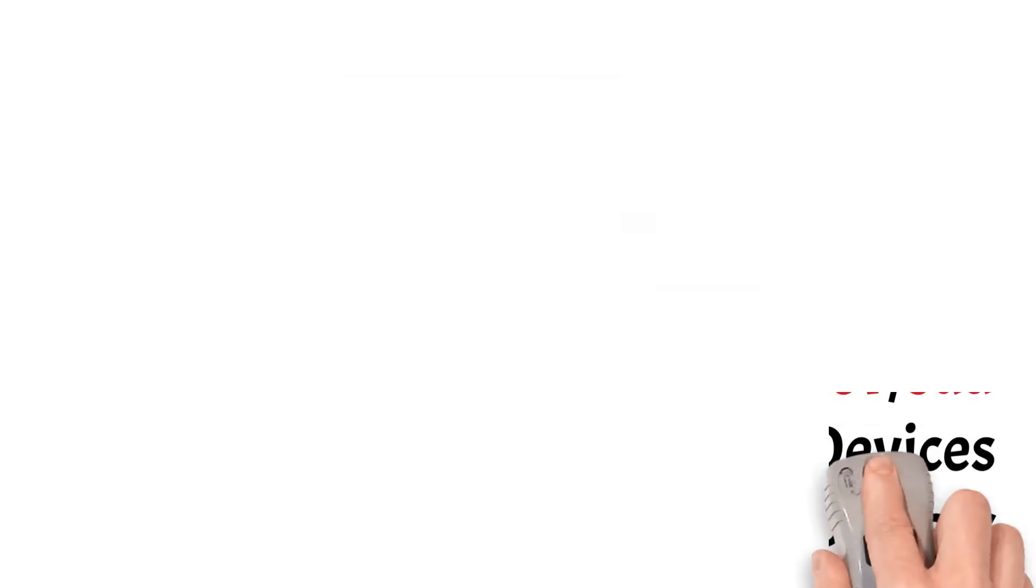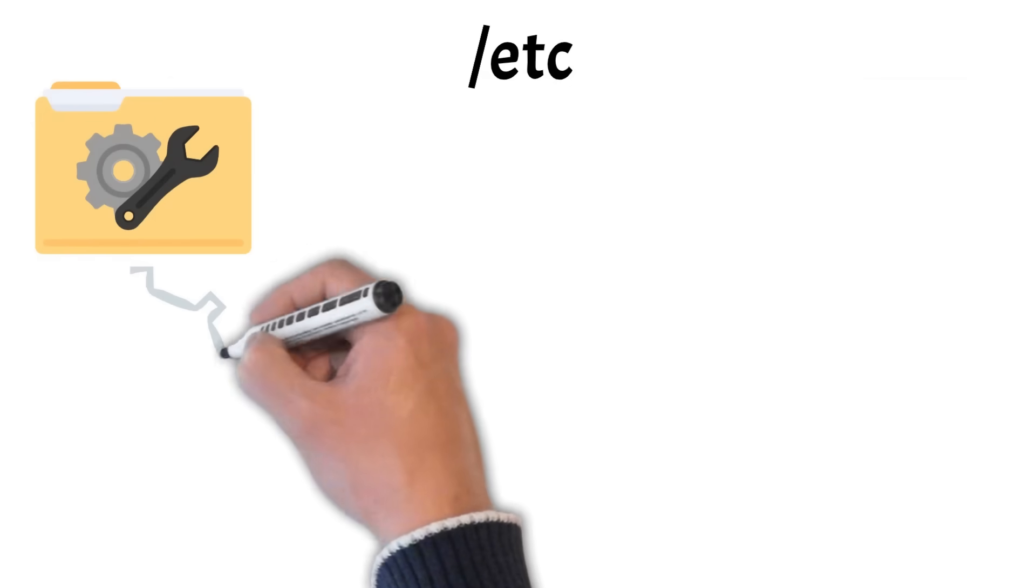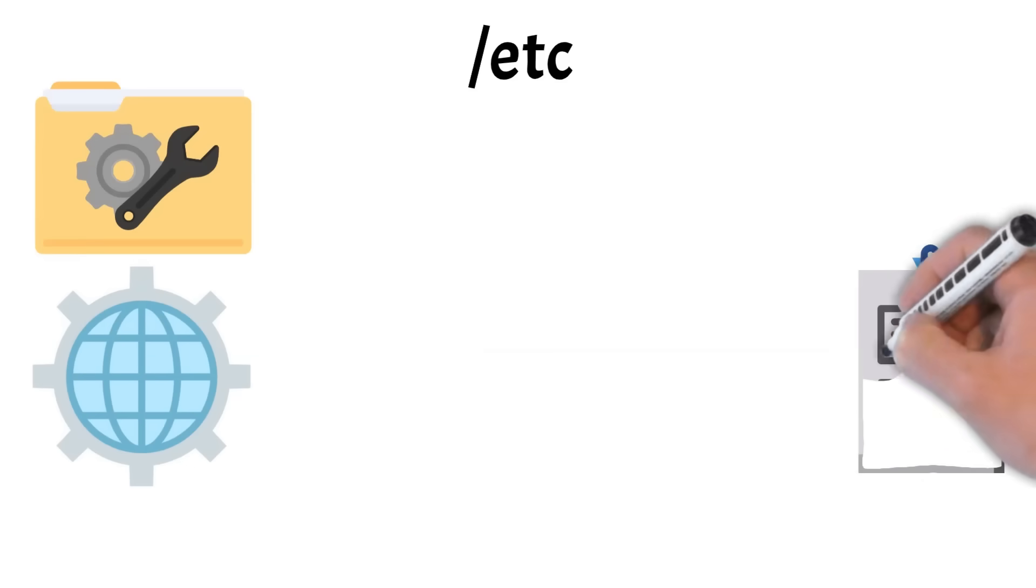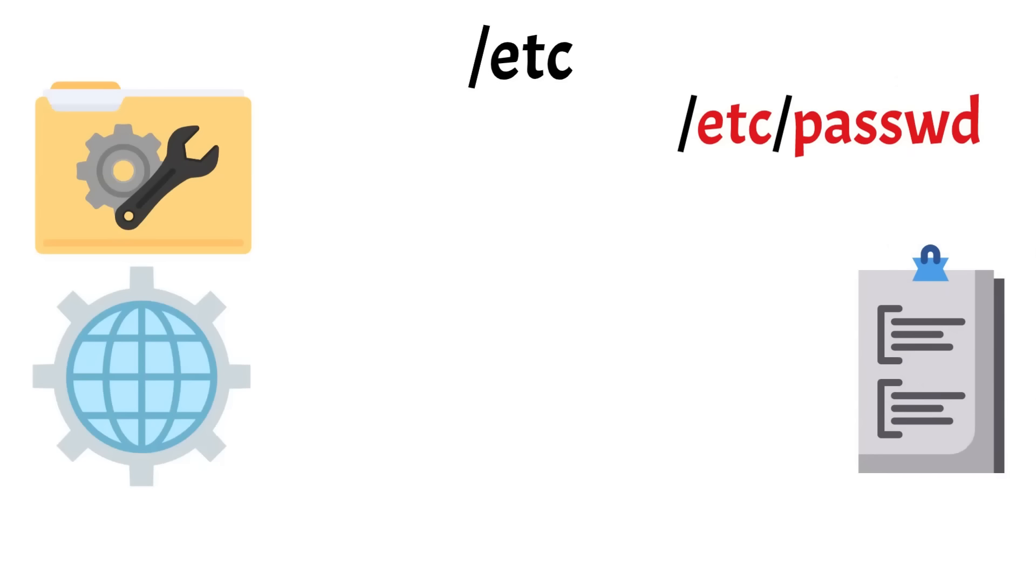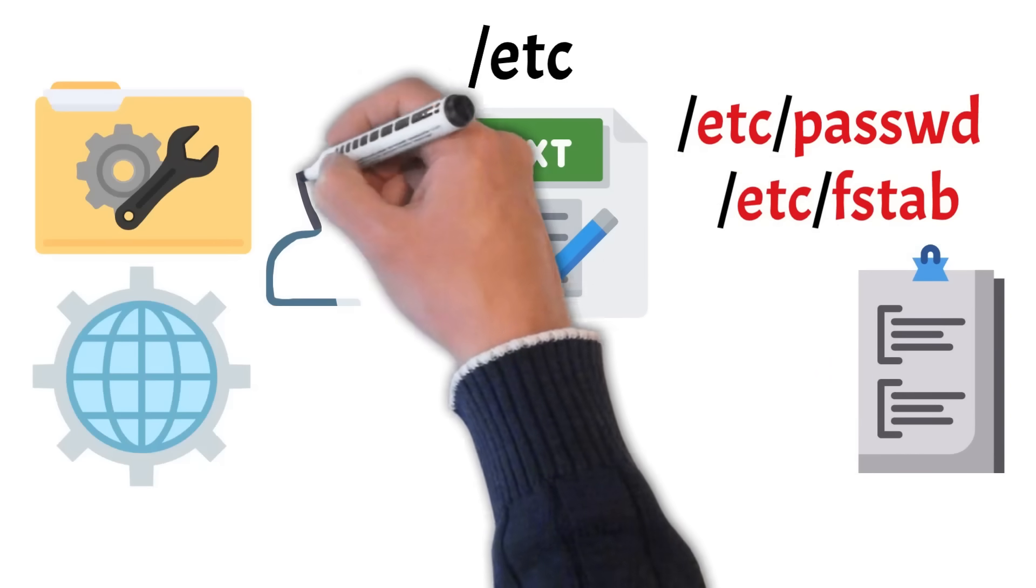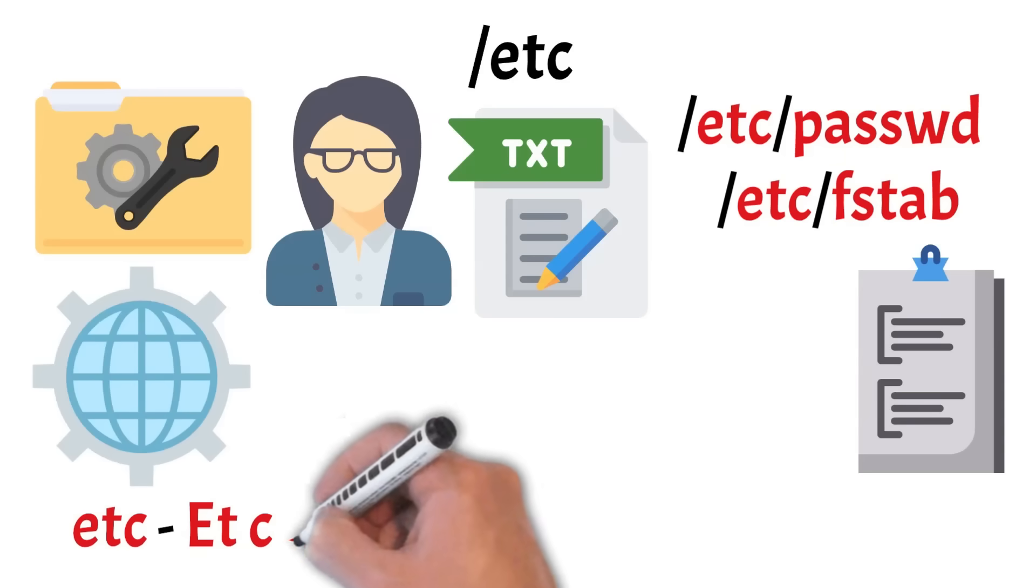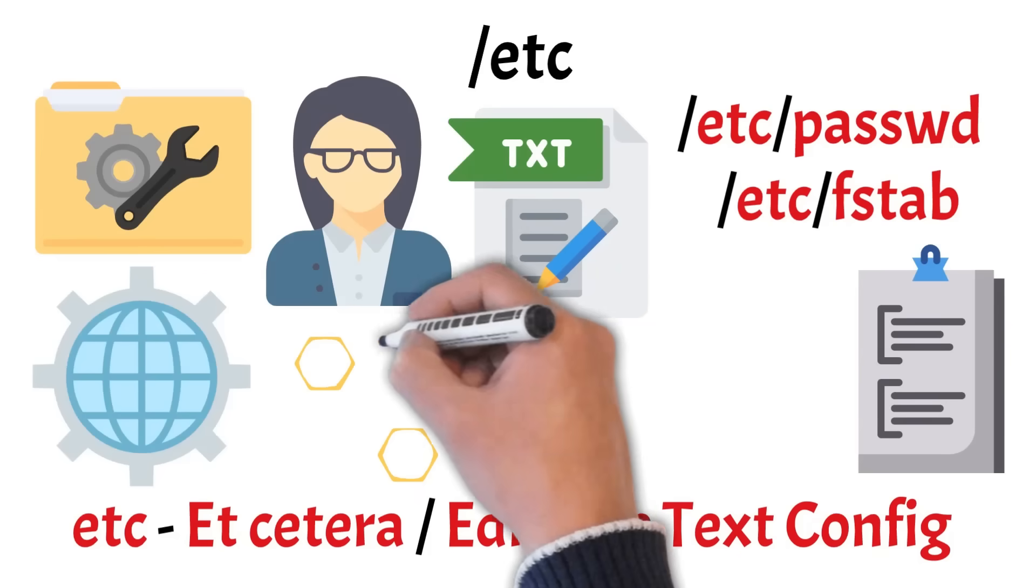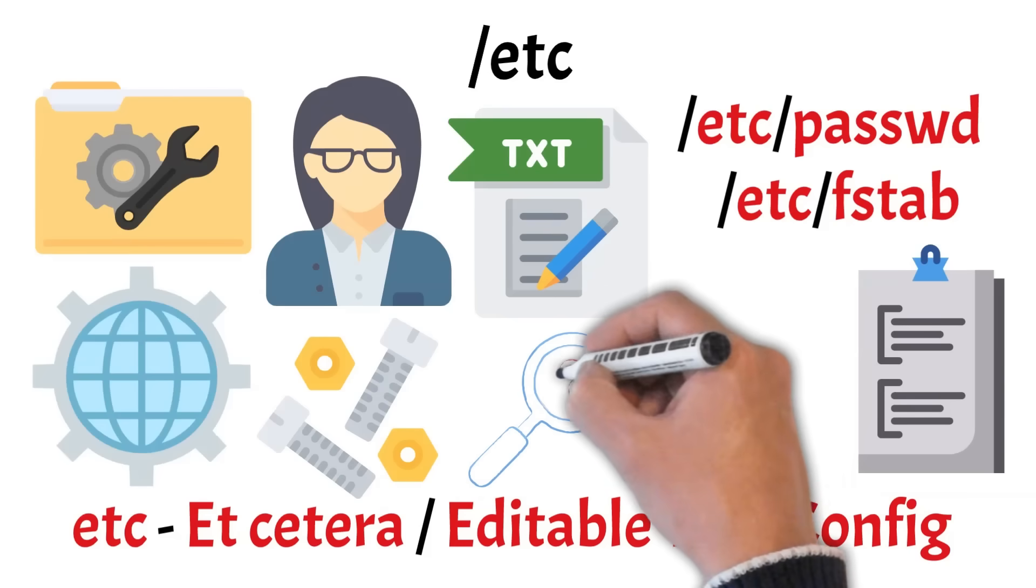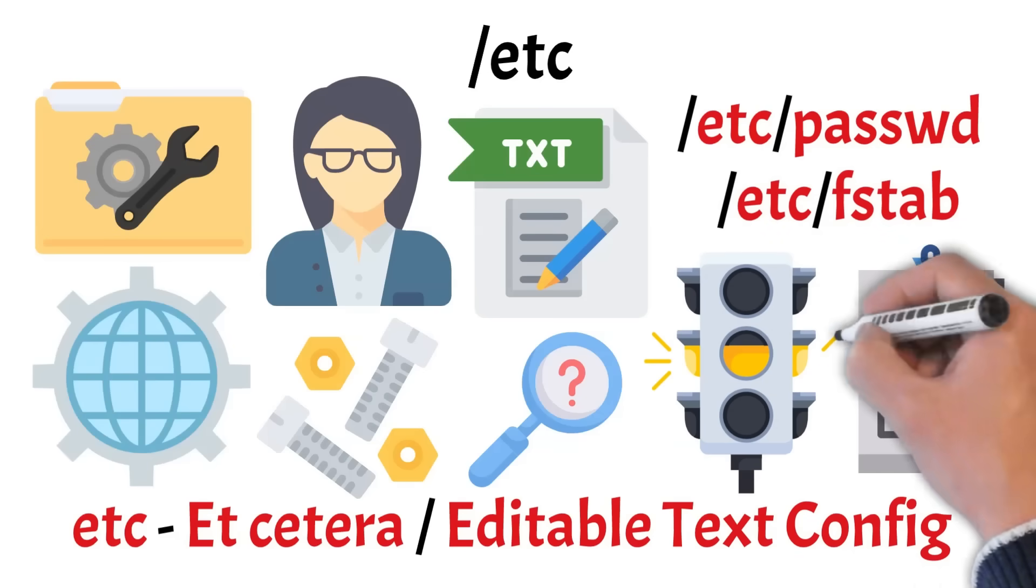Next up is the ETC directory. This is the central location for system-wide configuration files, covering everything from network settings and user accounts to startup scripts and service configurations. For example, ETC slash password holds basic user information, and ETC slash FS tab defines how drives are mounted at boot. Most of these are plain text files, designed to be readable and editable by system administrators. The name ETC originally stood for etc., but some like to think of it as editable text configuration. Either way, it's a vital part of system management. While it's worth exploring to understand how Linux works under the hood, changes here should always be made carefully, since they can affect how the entire system behaves.